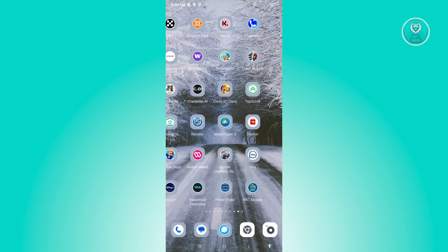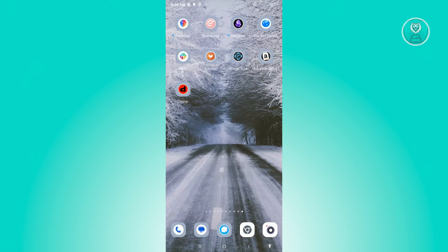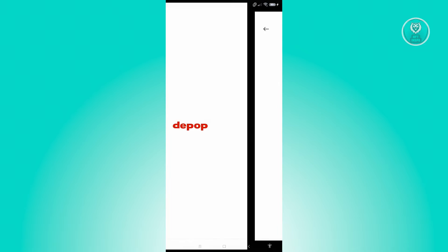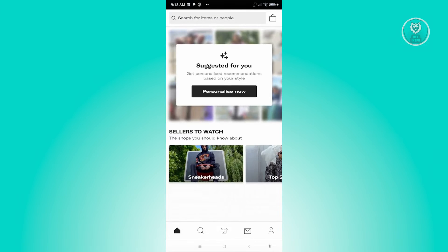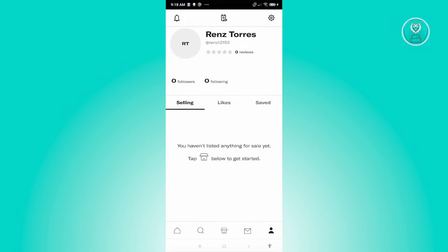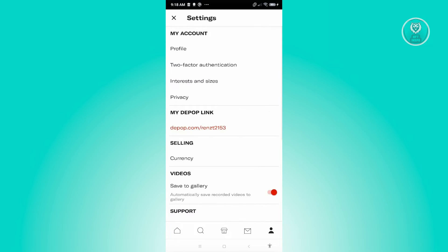So what we need to do first is we need to access our account for Depop. So let's go ahead and open it up. From here, what we need to do next is access our settings. At the bottom right of your screen, you should see your profile icon — just click on it. And from here at the top right, you should see a gear icon which represents your settings, so let's go ahead and click on it.